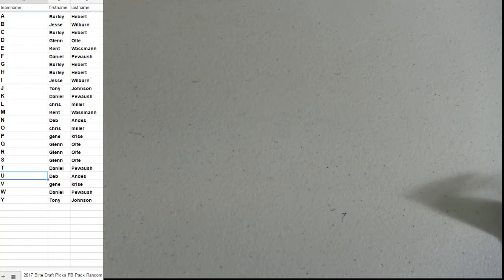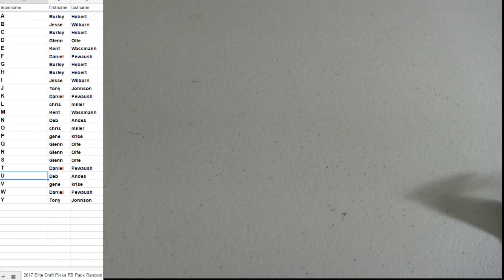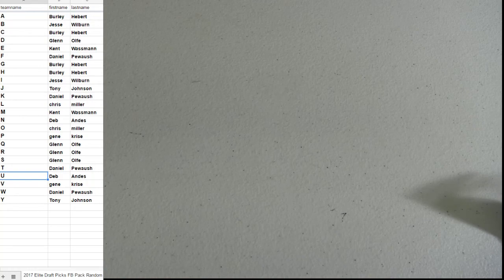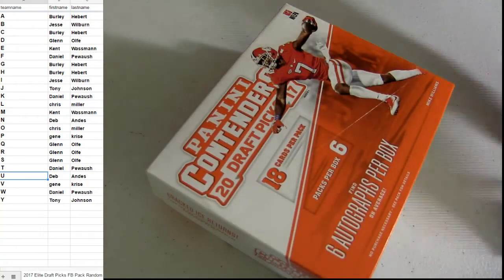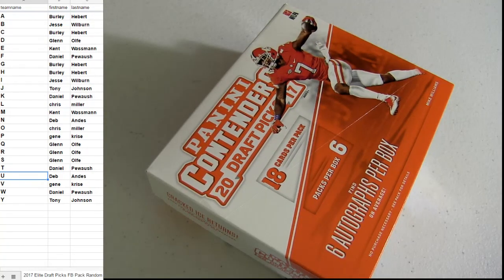That was elite draft. And now it is contender's time. We got about four packs of these so we're going to get out of the old and into the new.